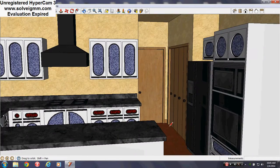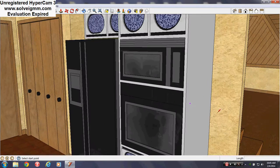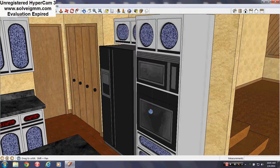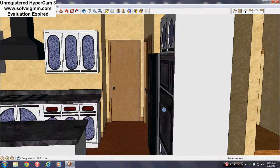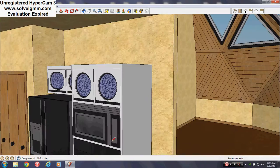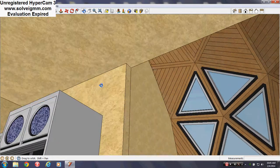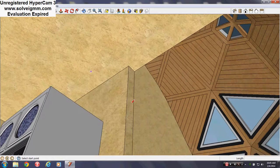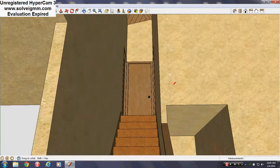Decided to do something different with the kitchen. As you can see, it's all like just a tall ceiling and everything.